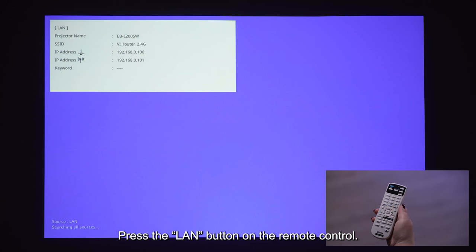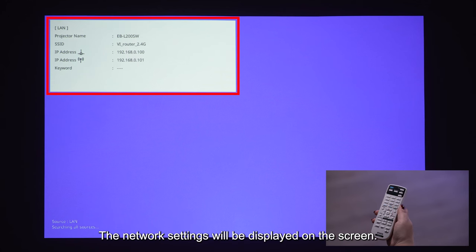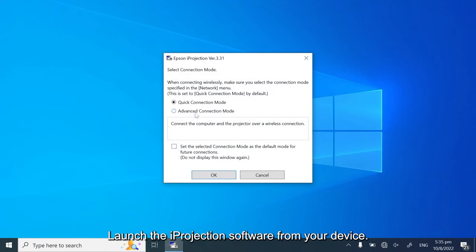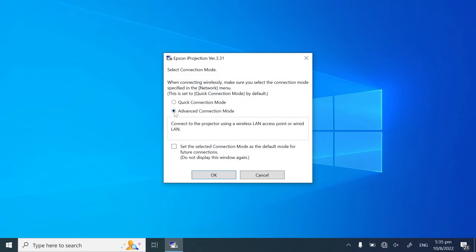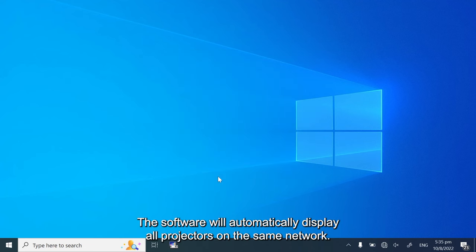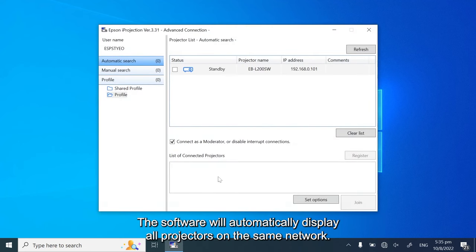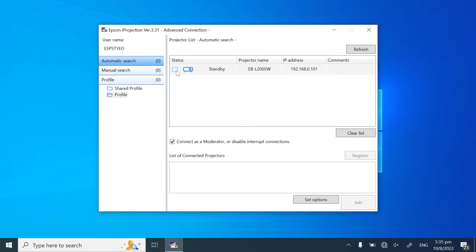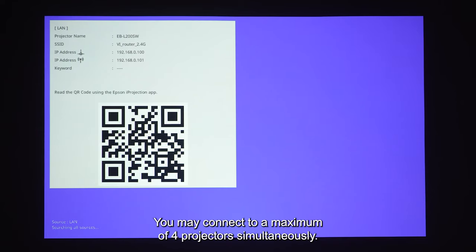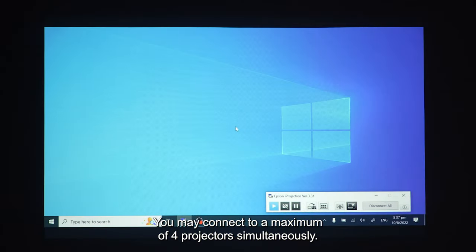Press the LAN button on the remote control. The network settings will be displayed on the screen. Next, connect the device to the same network as the projector. Launch the iProjection software from your device. Select Advanced Connection mode. The software will automatically display all projectors on the same network. Select the projector name you want to connect to and click on Join. You may connect to a maximum of 4 projectors simultaneously.